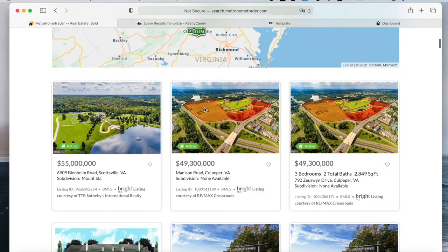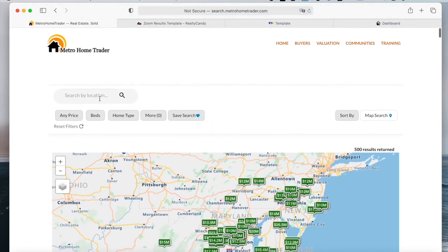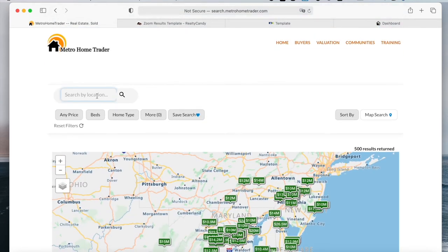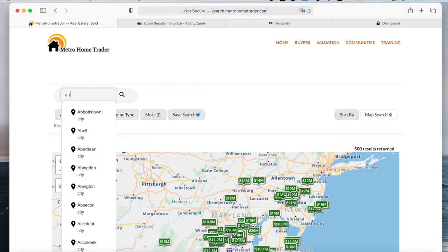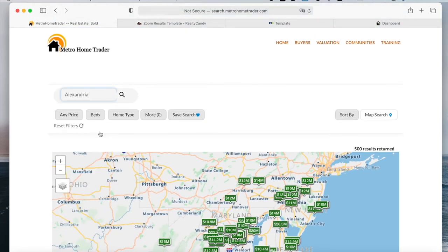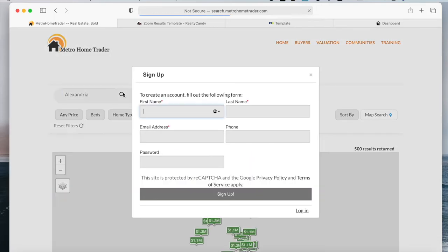If you go back to the search, you can also search by another location over here, and it will update the properties.